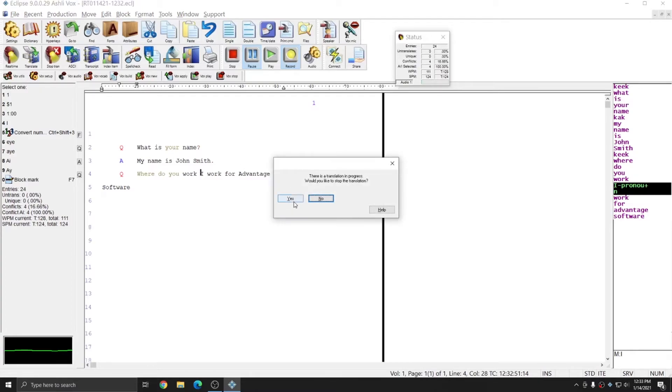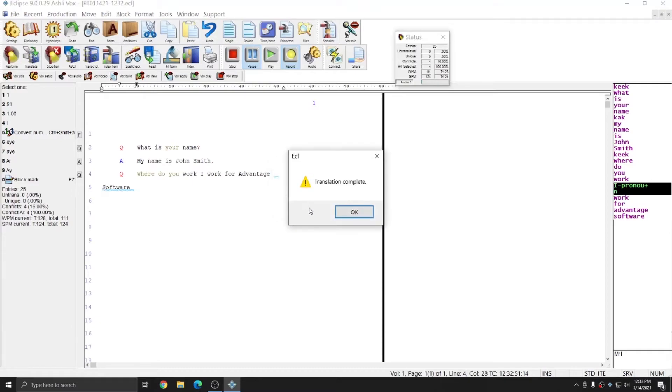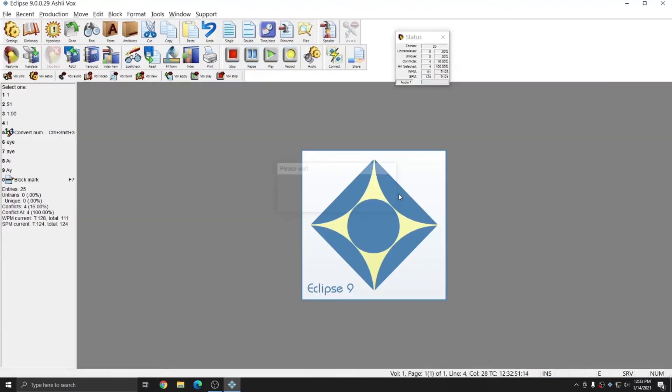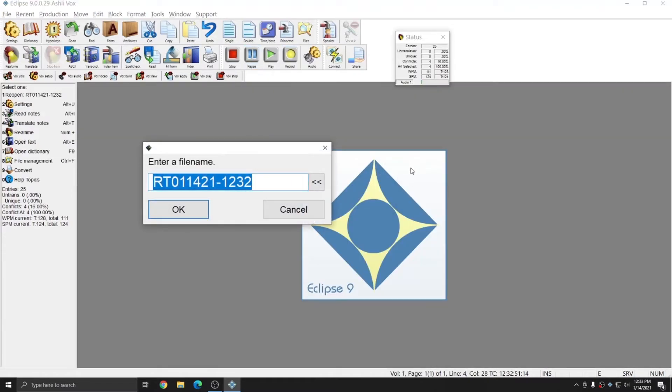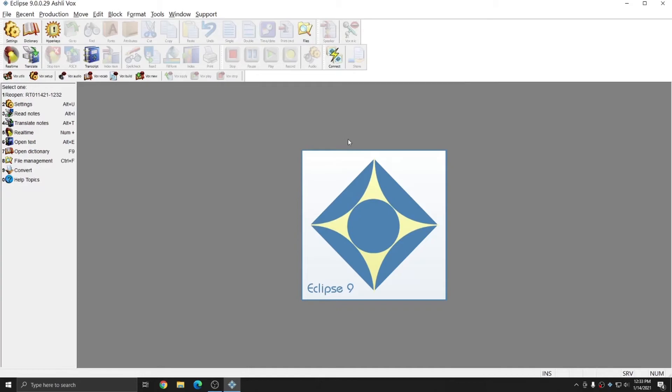And, it prompts me to stop the translation. I'll press yes. And, this time, since I used Ctrl-Q, in addition to closing the translation, it also closes the file. I'm not going to rename this file right now. And, that's really all that there is to writing real-time with Eclipse Vox.